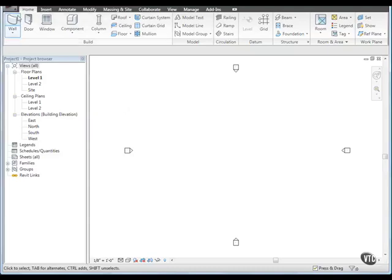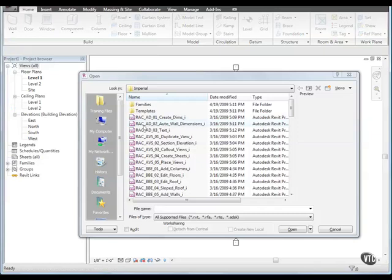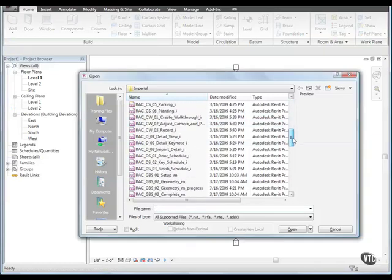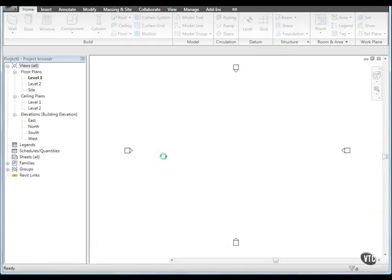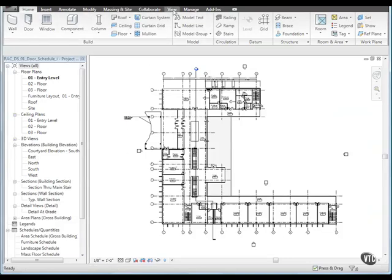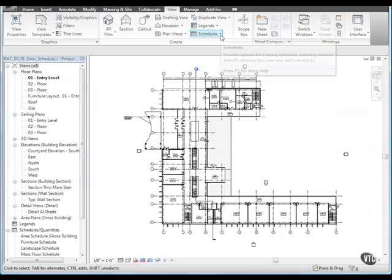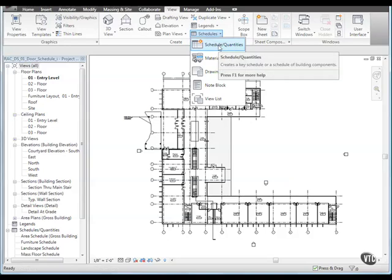From the menu browser, select Open and open the file RACDS01DoorSchedule. Now let's create a door schedule. Click the View tab and from the Create panel, click the Schedules drop-down and select Schedule Quantities.